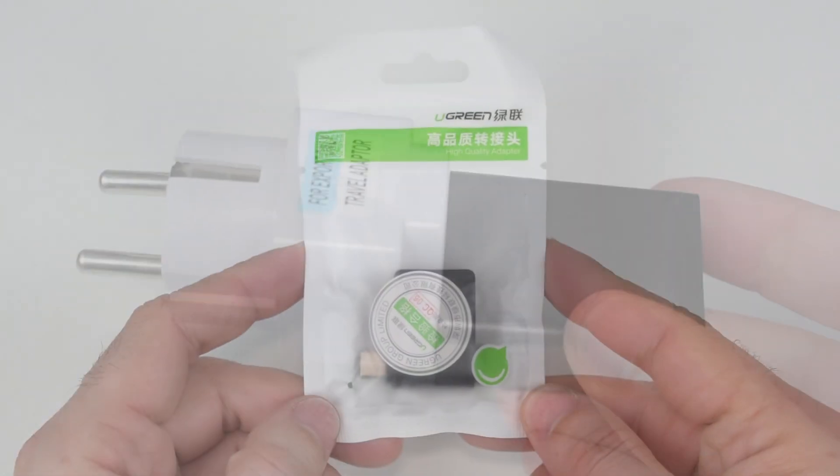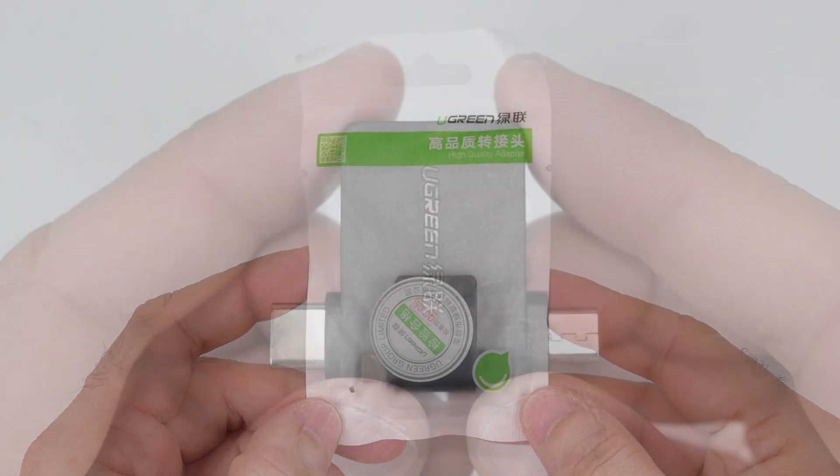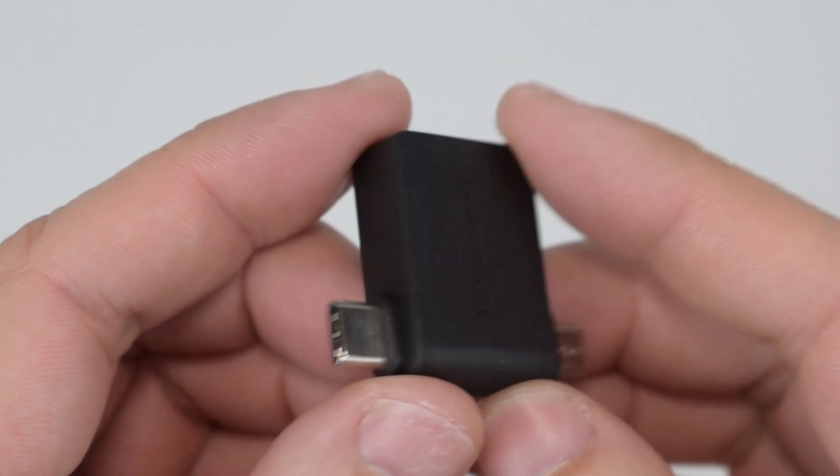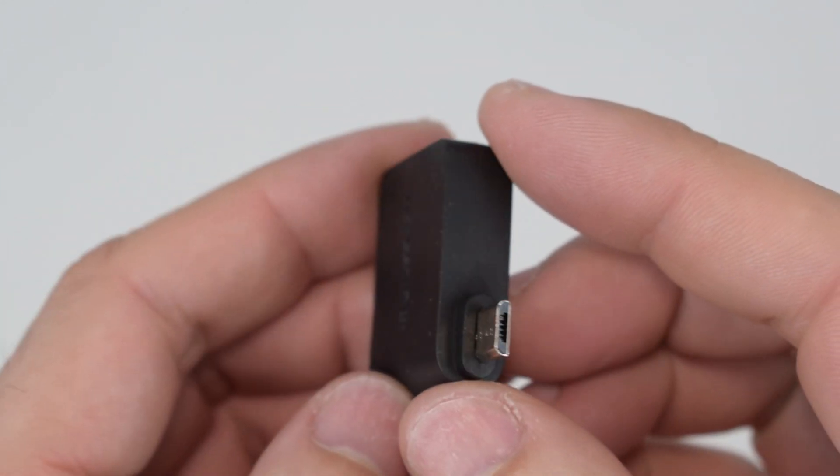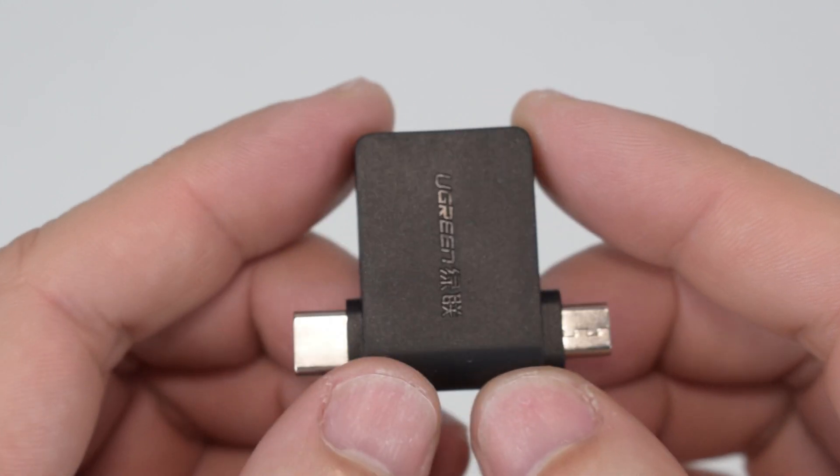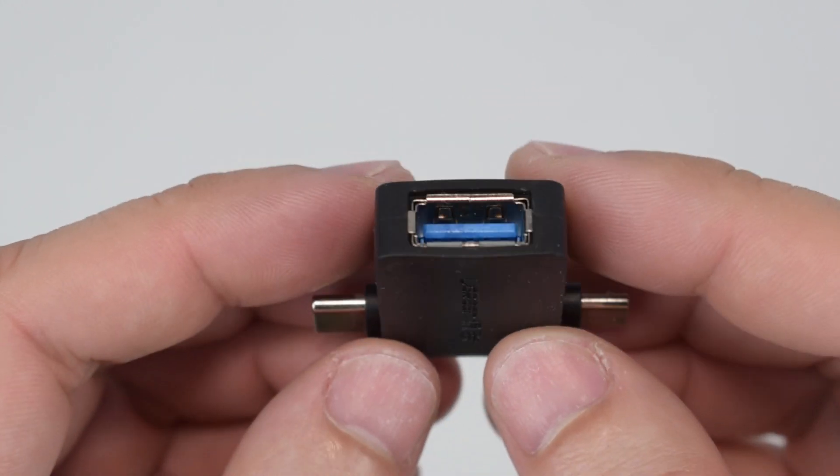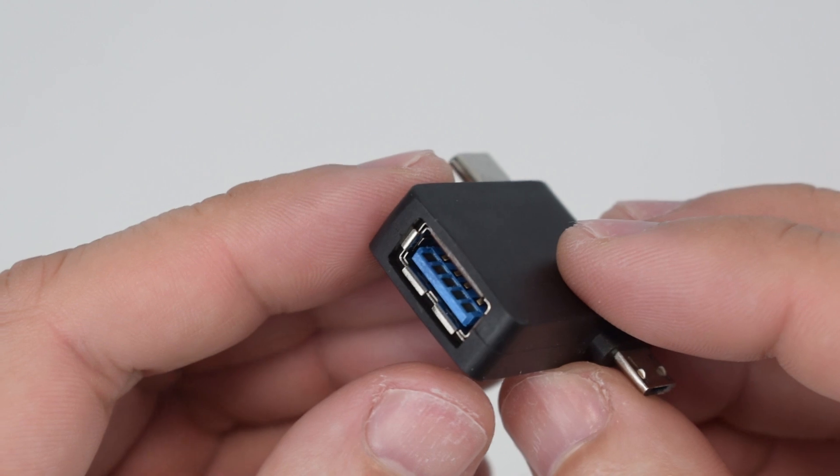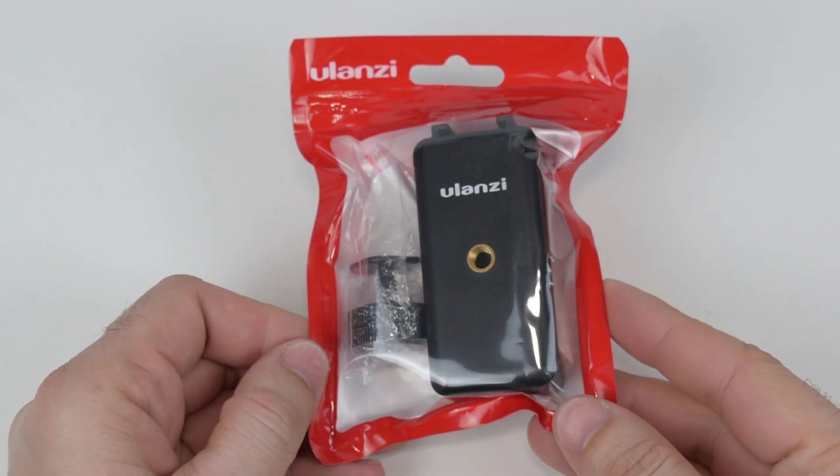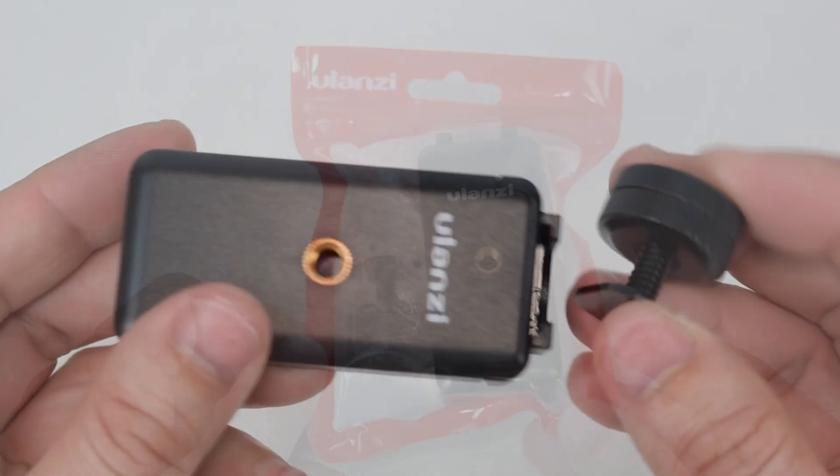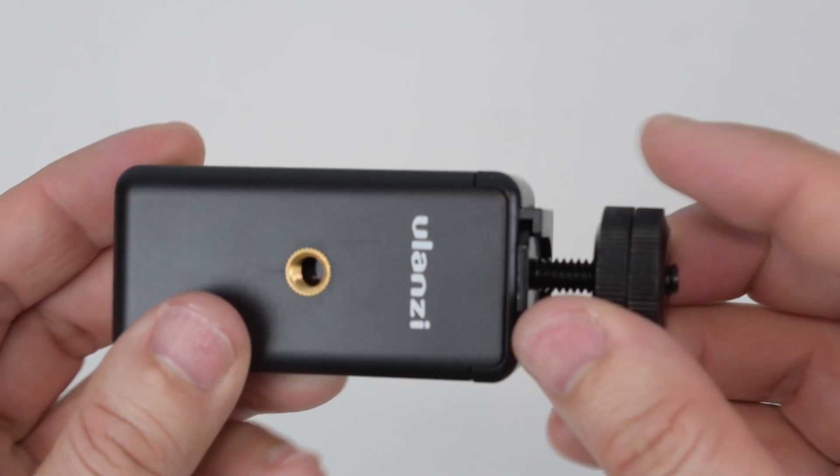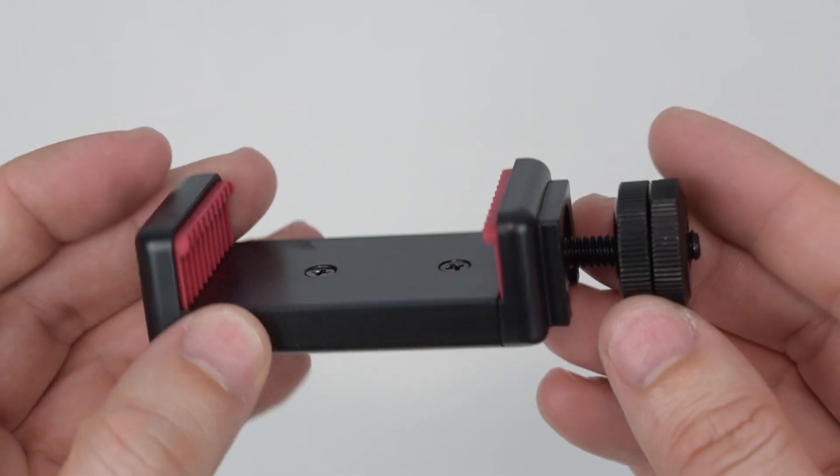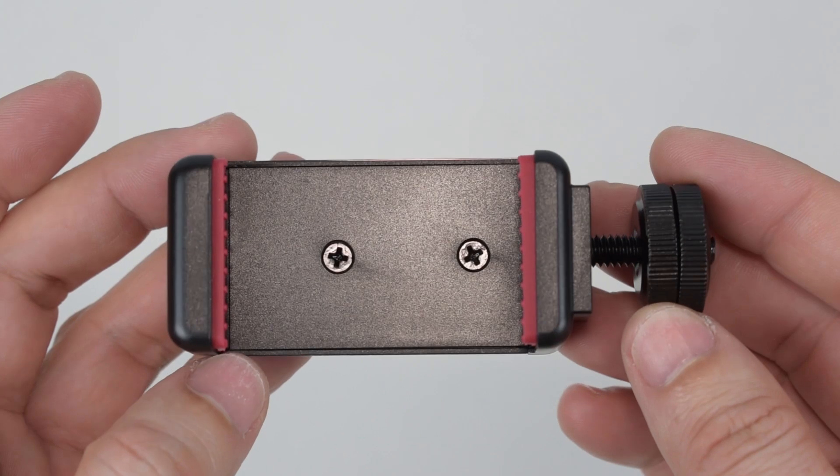In this small bag we have this adapter to connect the USB cable to the smartphone. It has both type C and type B connectors so it can be used with most Android phones. Also to use with the smartphones we have this phone holder. This can be attached to the tripod, as we will see in a few minutes.